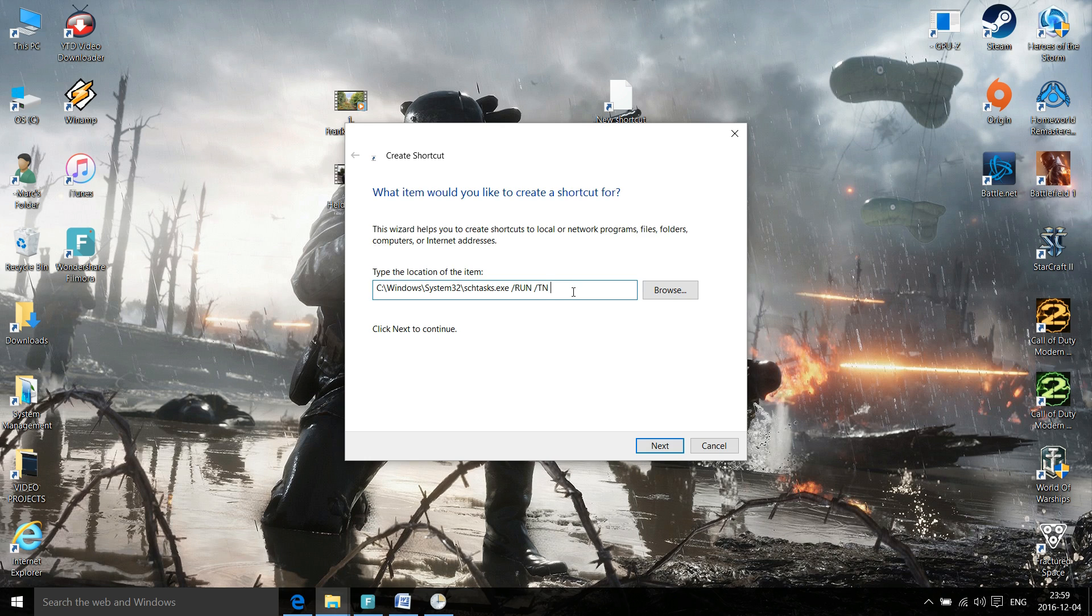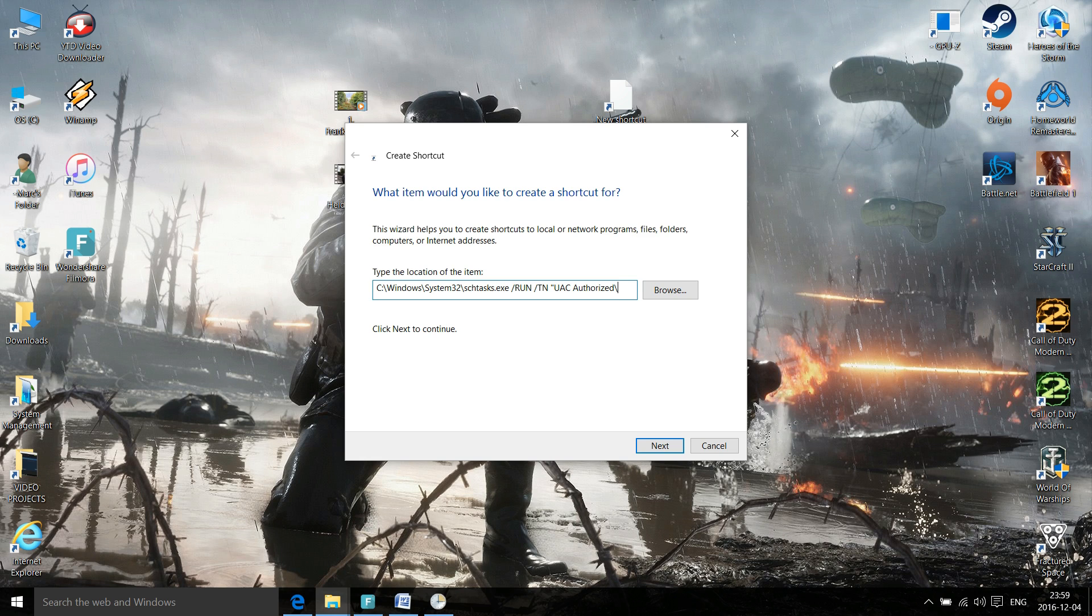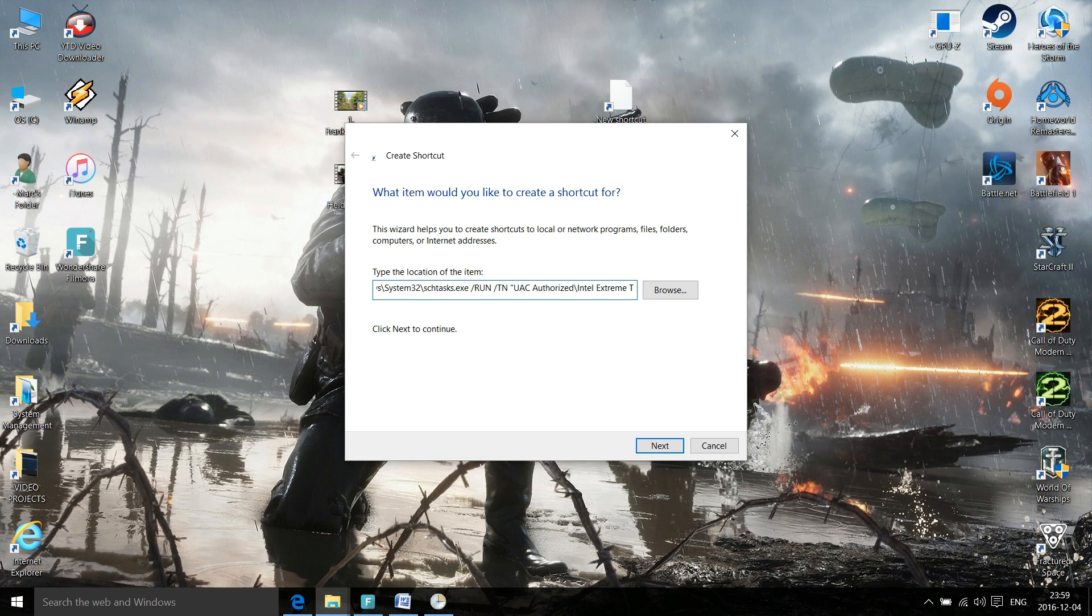Now I have this command line in the description below as well. So open quotations after that, and for my folder it is UAC Authorized and slash the other way, no spacing, followed by the application I just named: Intel Extreme Tuning Utility. And don't forget to close that quotation.